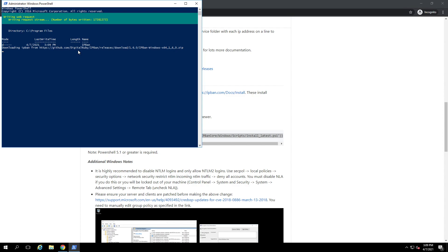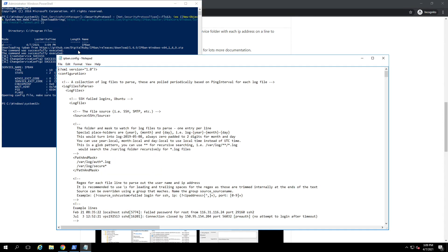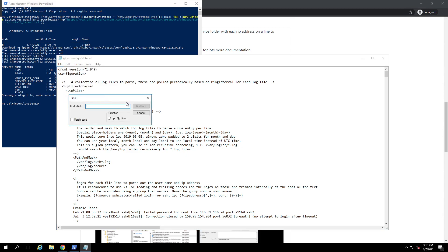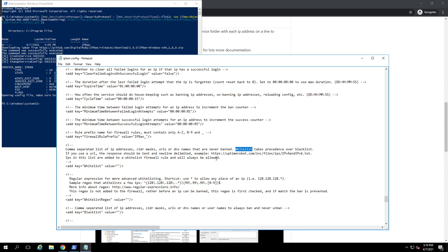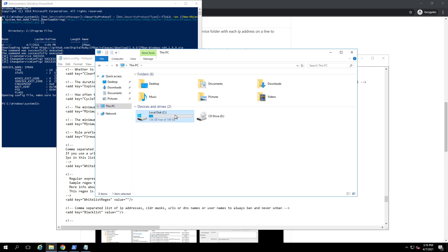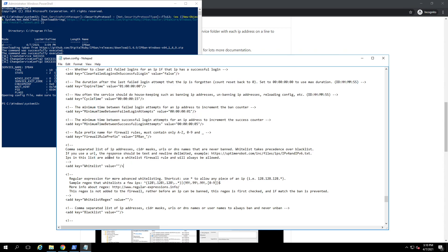It will also open a configuration file which we're going to take a look at. You're free to look through it and find things you can configure. Go to Find and type in Whitelist. If you have a better editor like Notepad++, the location of this file is C:\Program Files\IPBan\IPBan.config — you can right-click and open with Notepad++. Set the language to XML because this is an XML-based configuration.